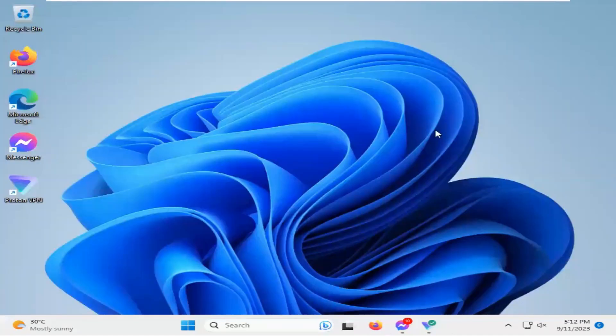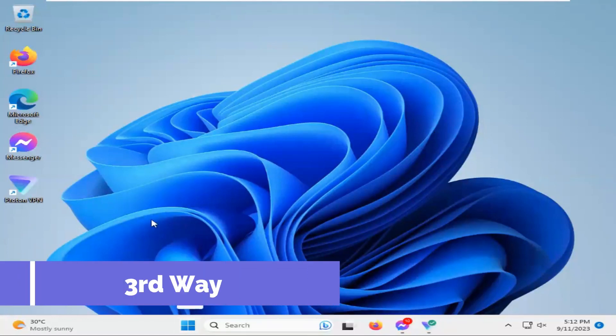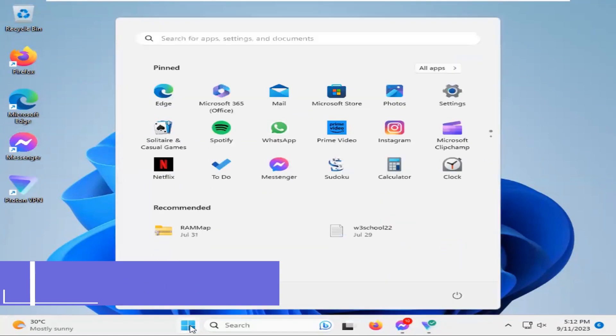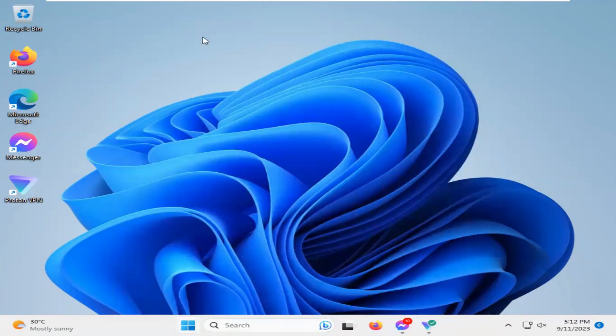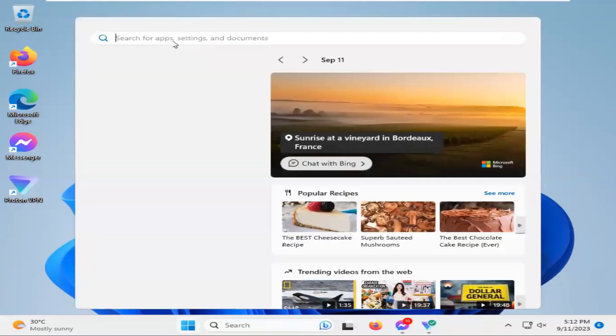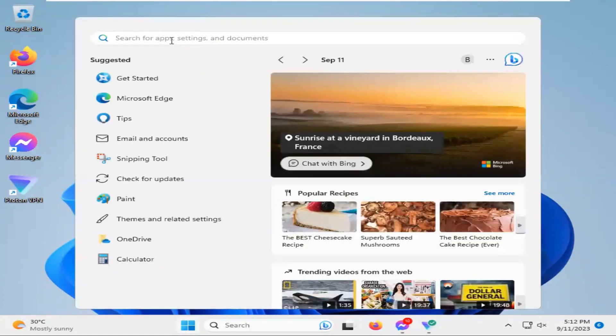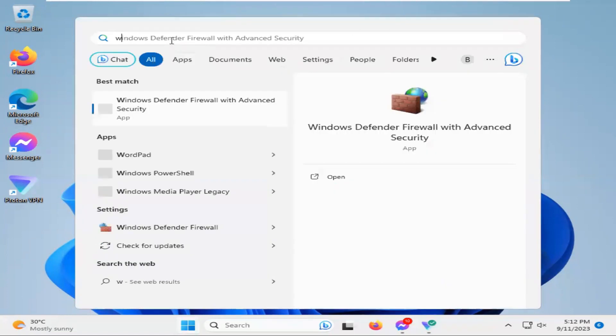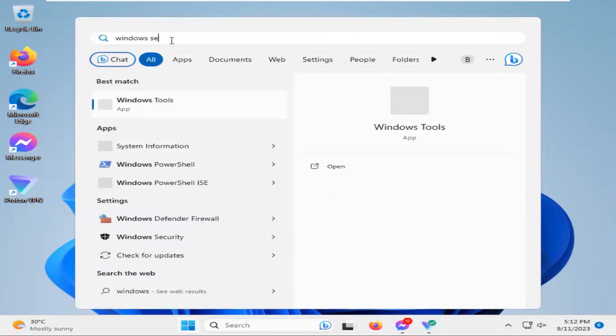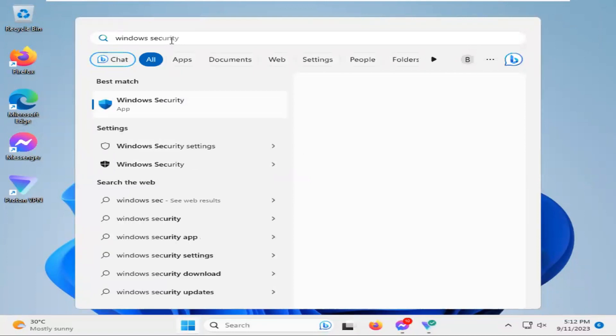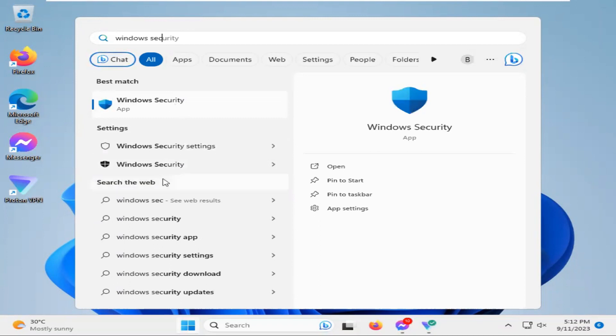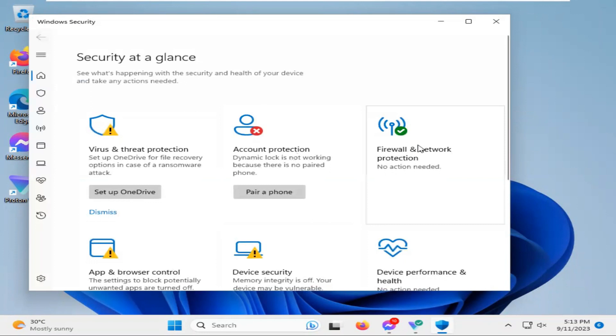Now again click on search for the third way and in Start menu type Windows Security. Now open Windows Security, now click on firewall and network protection.